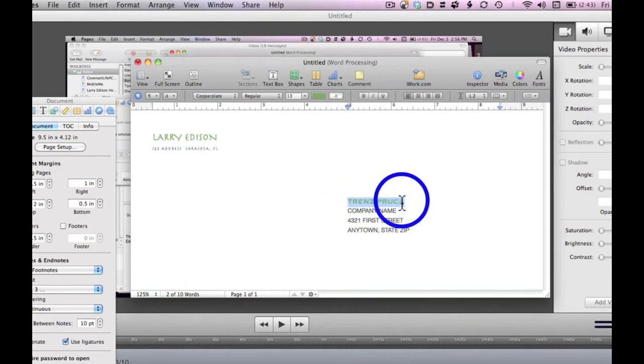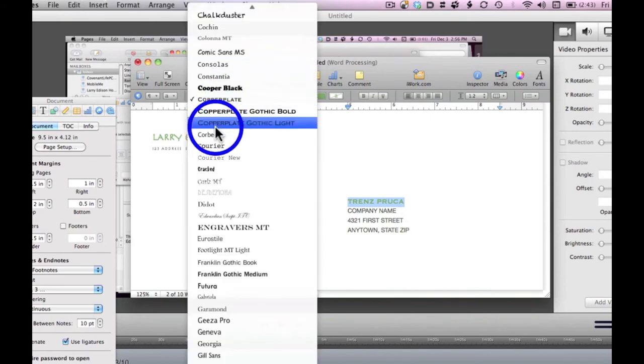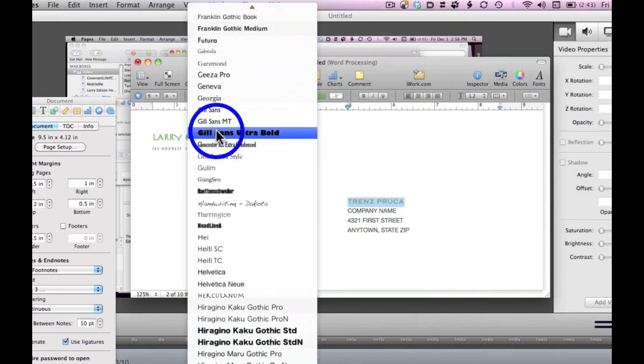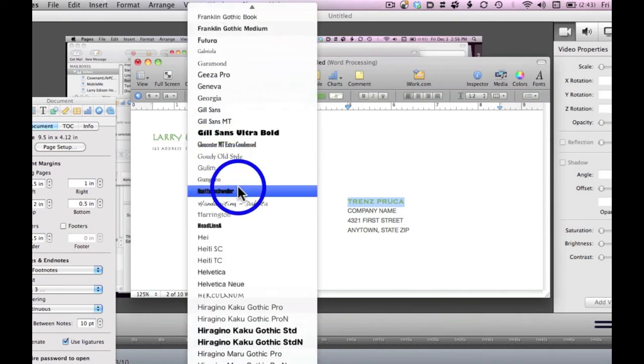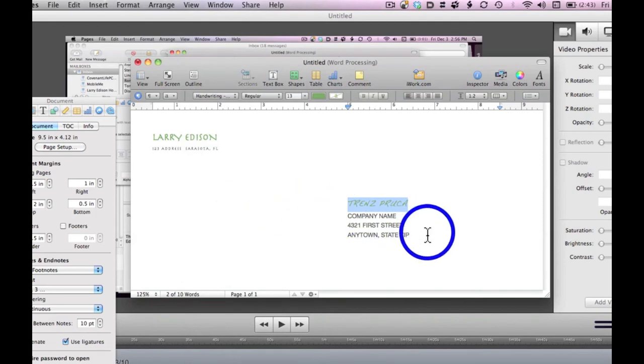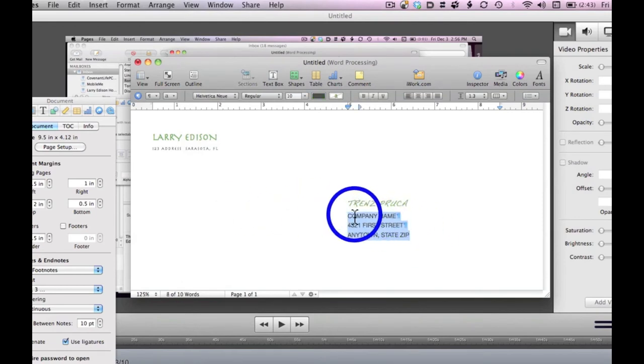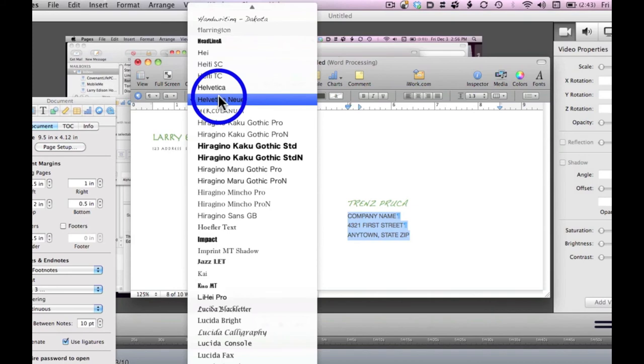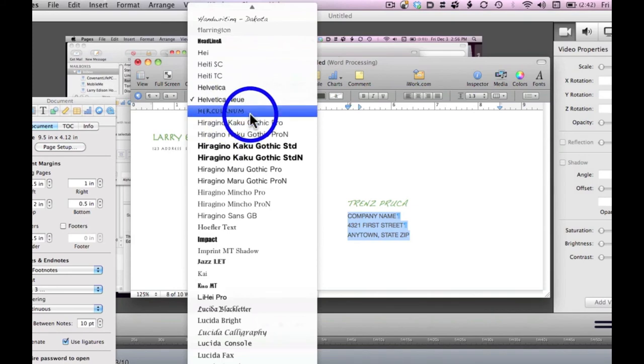Then, you'll come down here. This will be the address, and again, you can make this any font that you desire. I'm going to make it a fun handwriting font, and make it consistent with what I just did.